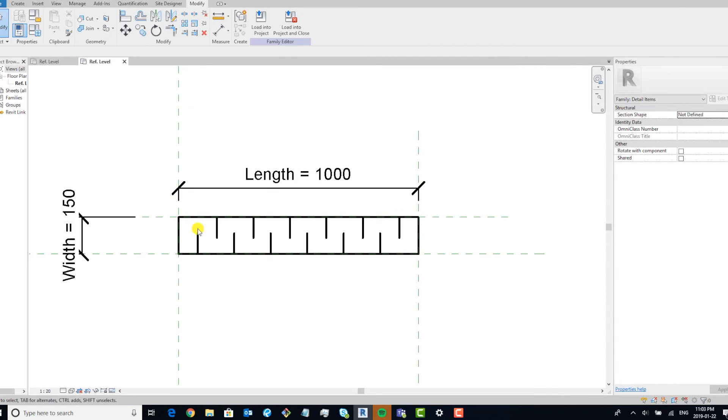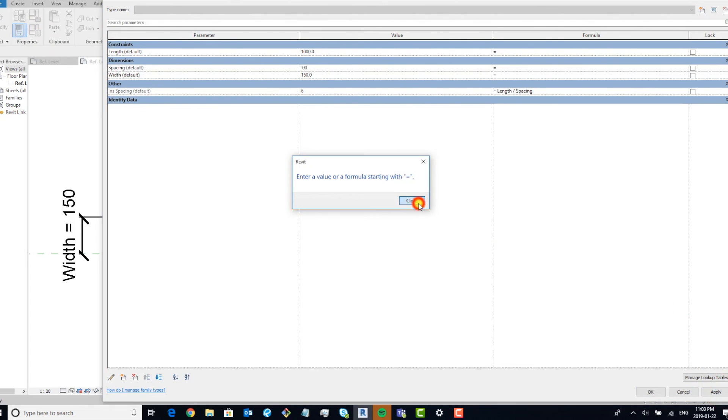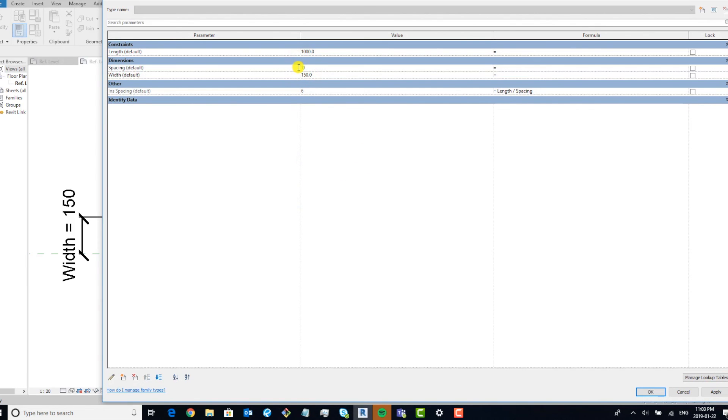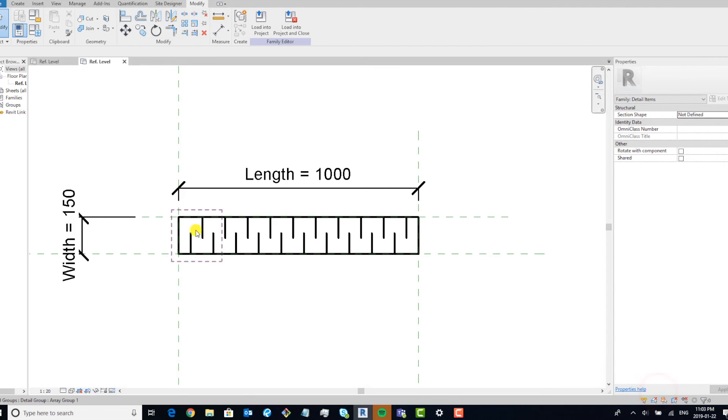So if we went ahead and changed our spacing to 100 and I hit apply—oh, I made it zero. But if I make it 100 and hit apply, yeah, there you go. Changed it to 10. And you can see that it's populated it in here as well.